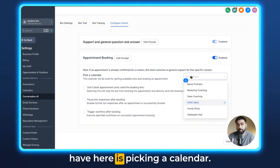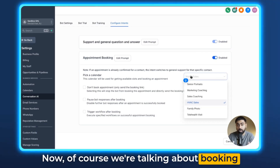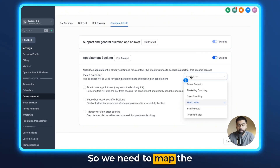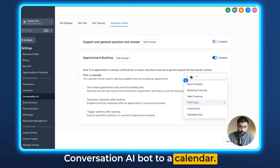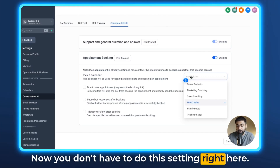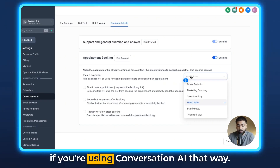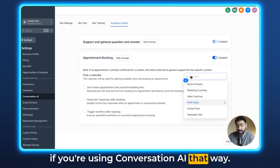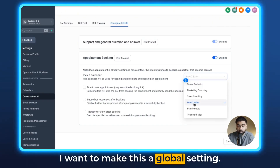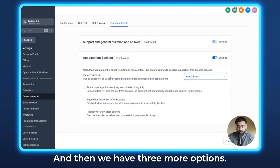So the number one thing we have here is picking a calendar. Now, of course, we're talking about booking appointments inside a calendar here, so we need to map the Conversation AI bot to a calendar. Now, you don't have to do this setting right here — you can also do this inside the workflows if you're using Conversation AI that way. So it's totally up to you. I want to make this a global setting, so I'm going to select HVAC sales right here.